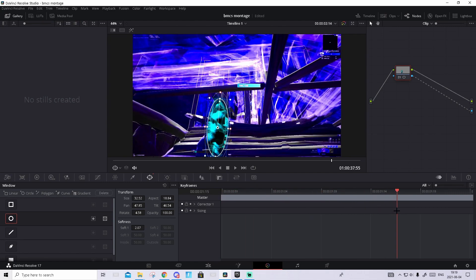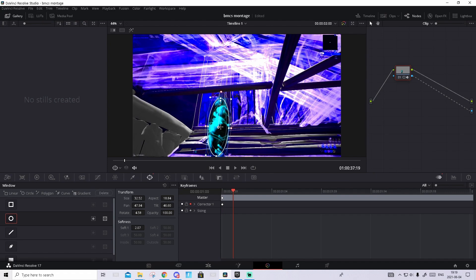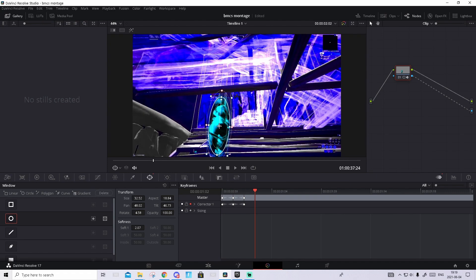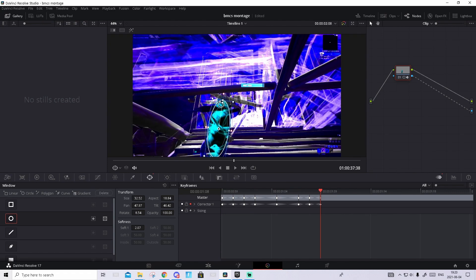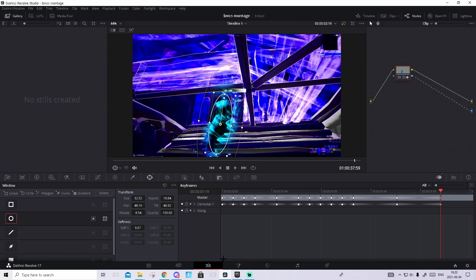If you want, you can keyframe it. Go to the first frame, press on Keyframe Corrector 1 and go basically frame by frame, moving it so it stays on the character. Once you're done keyframing, uncheck the keyframe if you keyframed anything, and drag the softness up quite a bit — something like this should look good. You can also adjust this later.